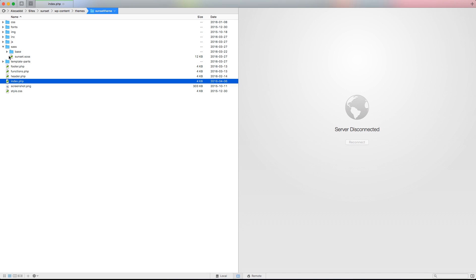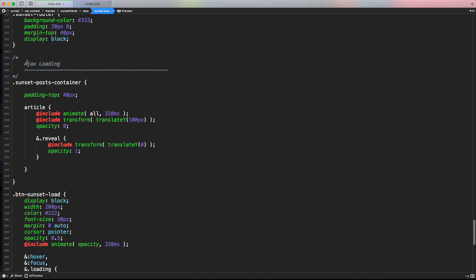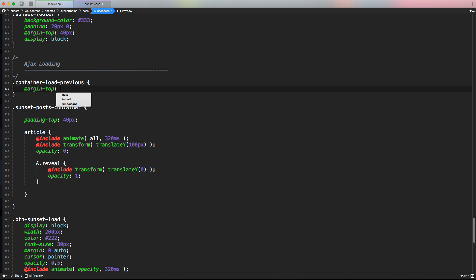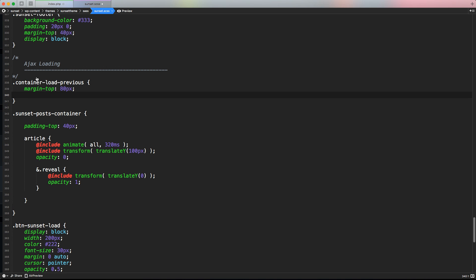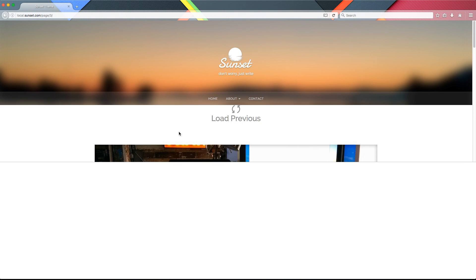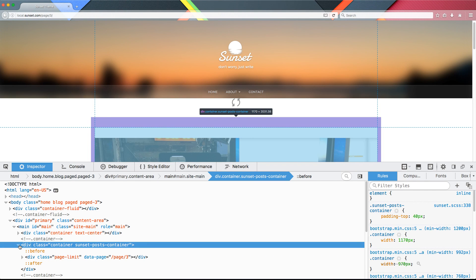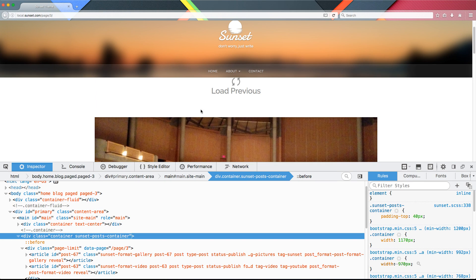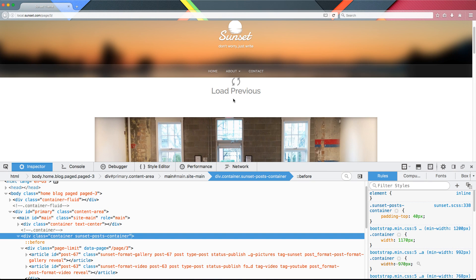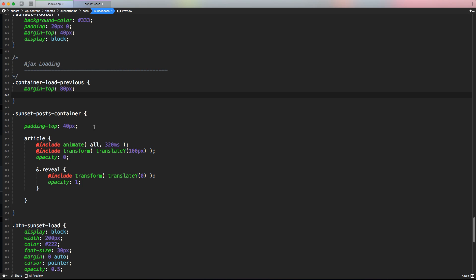Let's access our SASS file, sunset.scss. Let's scroll down to the AJAX loading section and create this new class right at the top. Let's give it a margin-top of 40 pixels. And because we have a huge margin here from both the container and the page — I think it's 80 pixels — I can apply a negative margin-bottom to temporarily remove this extra top padding. So let's do margin-bottom of minus 40 pixels. Let's reload this page and now it's way better.